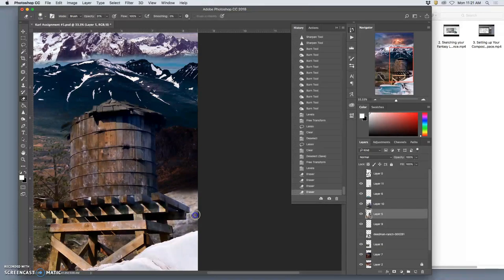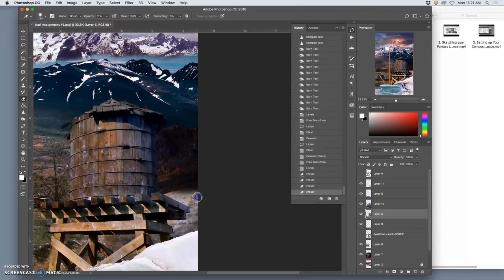Because everything is already kind of working, I'm just picking kind of the lights and darks that I like. So I might knock this back a little. Or I could always use the burn tool for it.